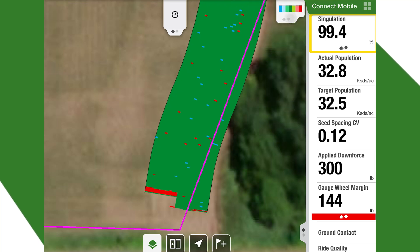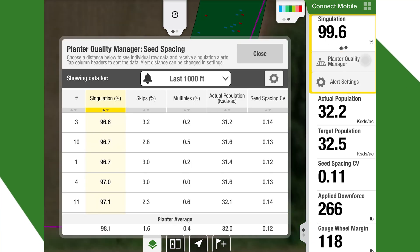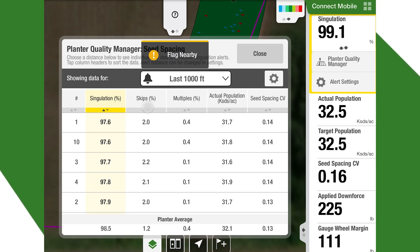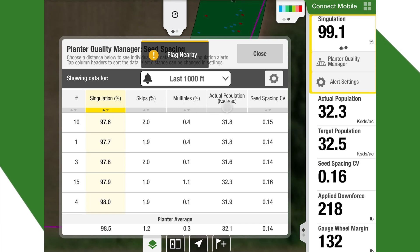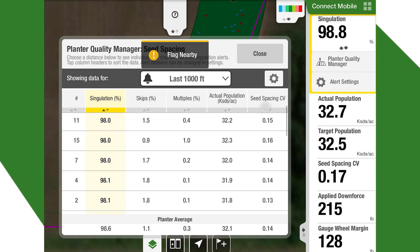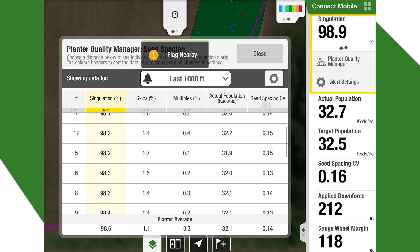Once we click on the Planter Quality Manager, we can see each row and its singulation — how the skips are on each row, multiples, actual population, and our seed spacing down to the row, showing which ones are performing well and which ones aren't.